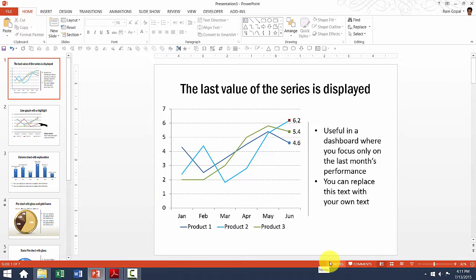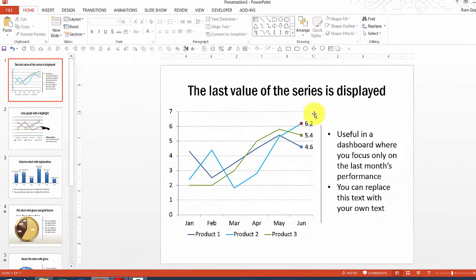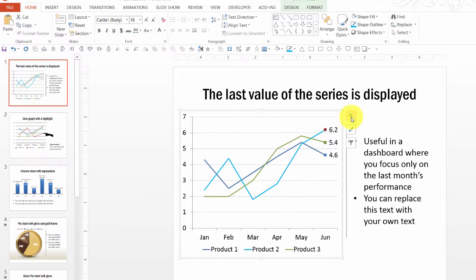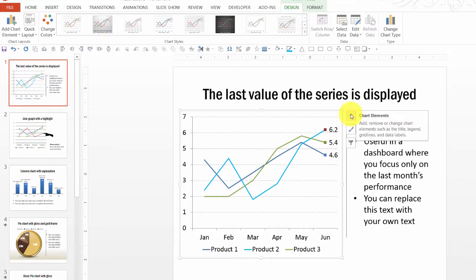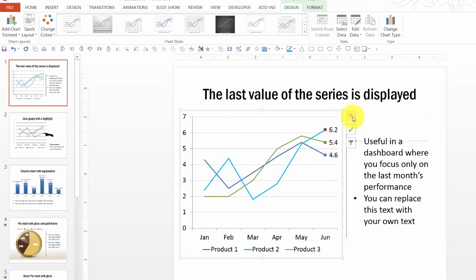The next thing is to add axis labels. To do that you have a option called Chart Elements. You can use either this option or go to Design and add chart elements there. This is the way to do it if you are using PowerPoint 2010. In PowerPoint 2013 you have the Chart Elements option available directly. Whether you use this option or that one, it is going to be pretty much the same.